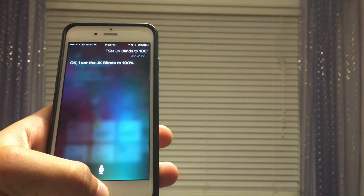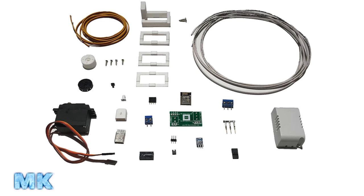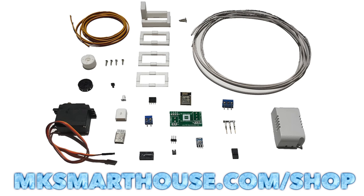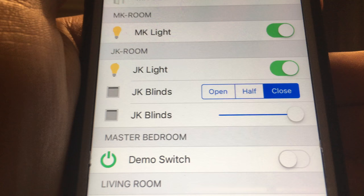If you would like to control your blinds and be ready for the hardware video where I show you how to make it, you can order a kit with all the parts from my shop at MKSmartHouse.com. As you may have noticed throughout this video I have used the words 'JK blinds' - that is because those are the initials of the person whose room the blinds are in. If you called it just 'blinds' and have many of them, Alexa and Siri will get confused. When I show you how to make the blinds control we will be using the item name 'MK blinds'.